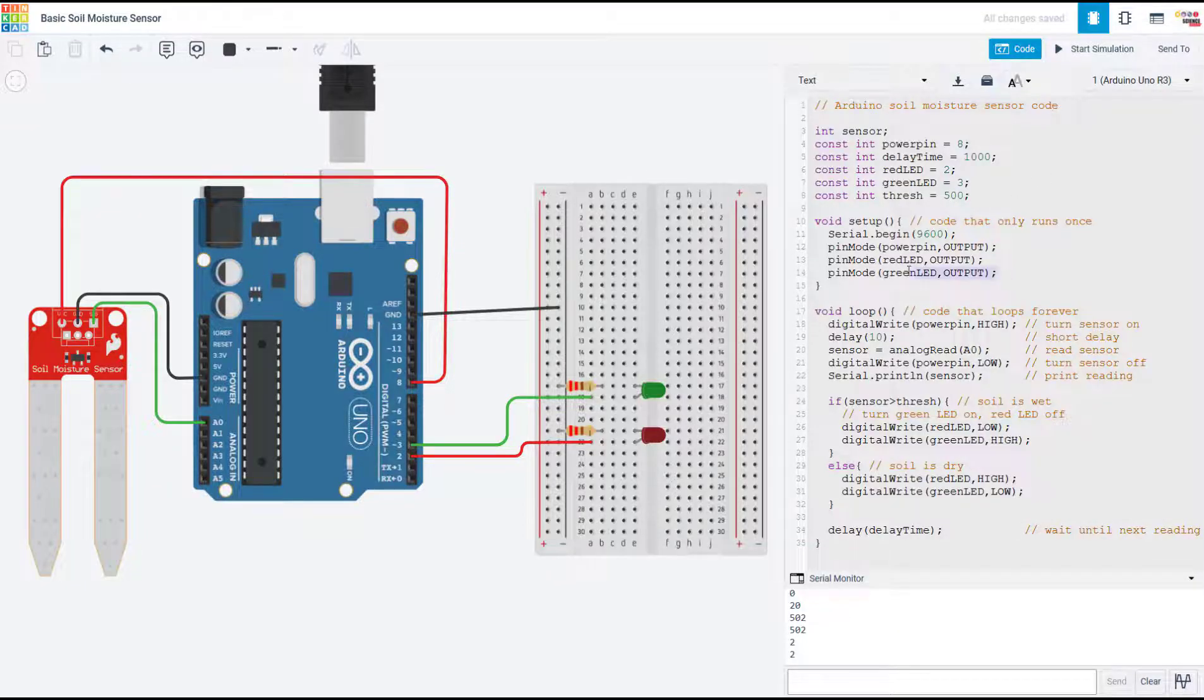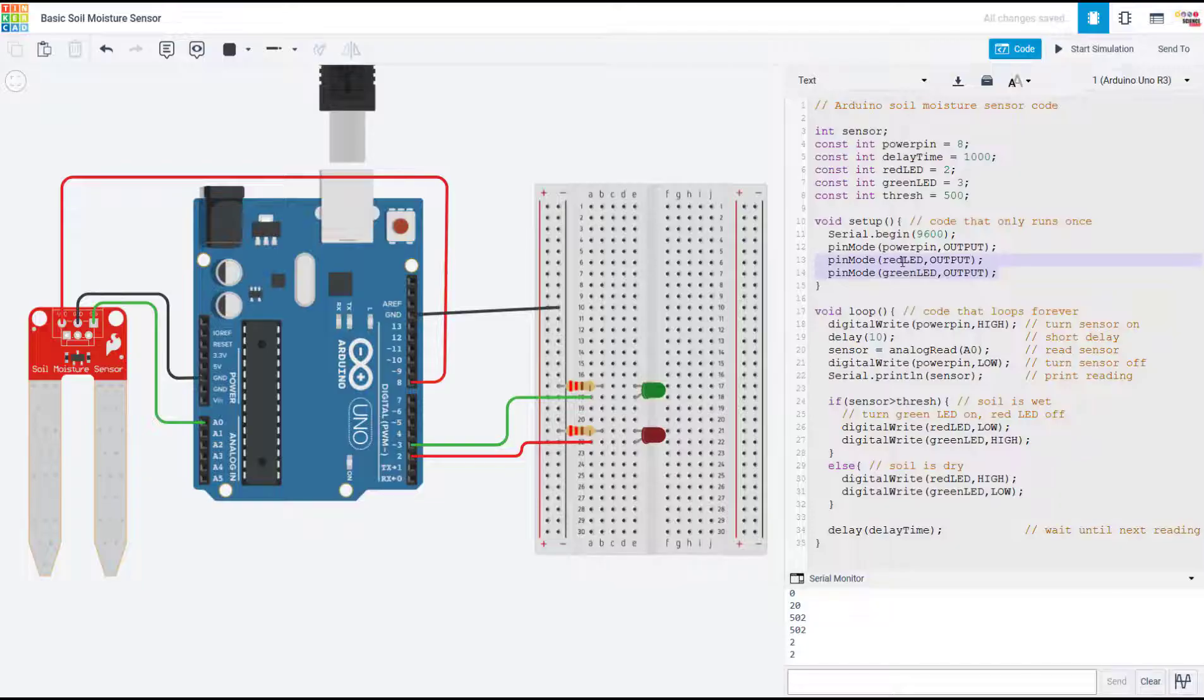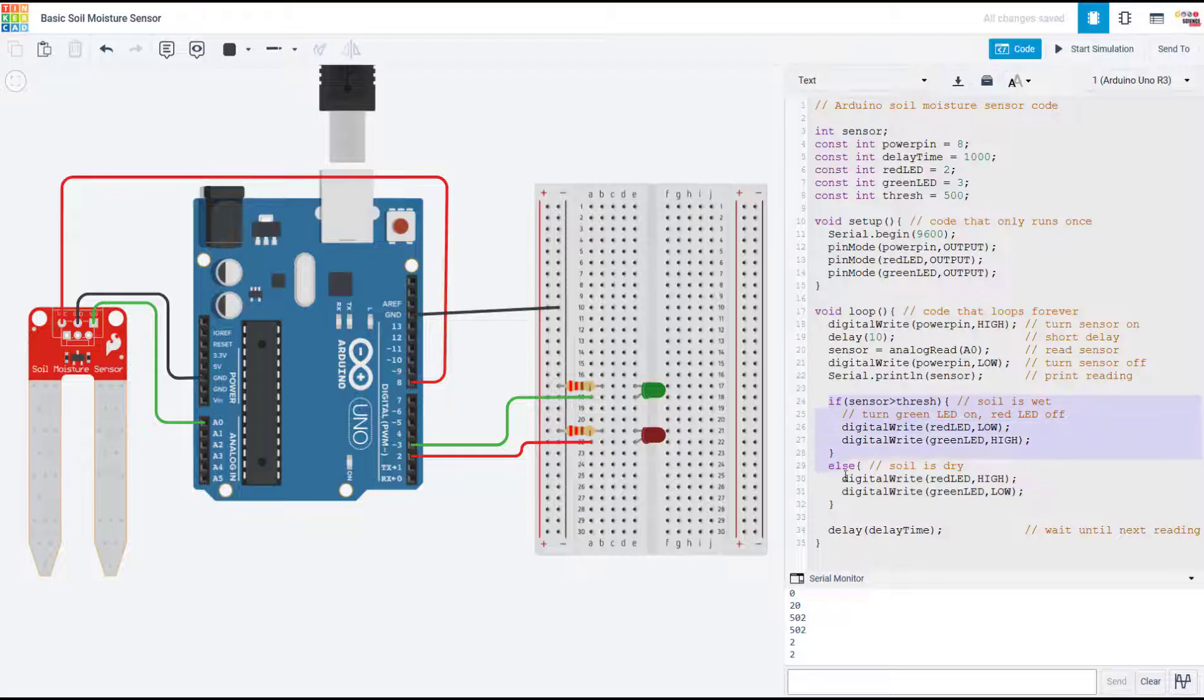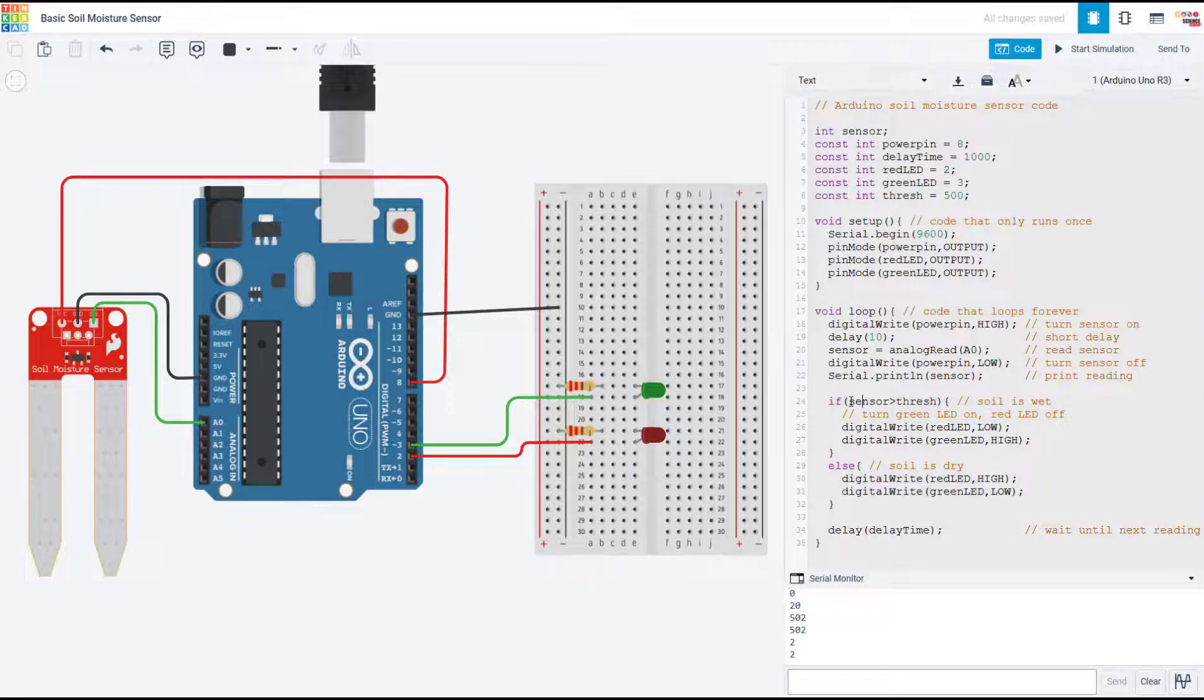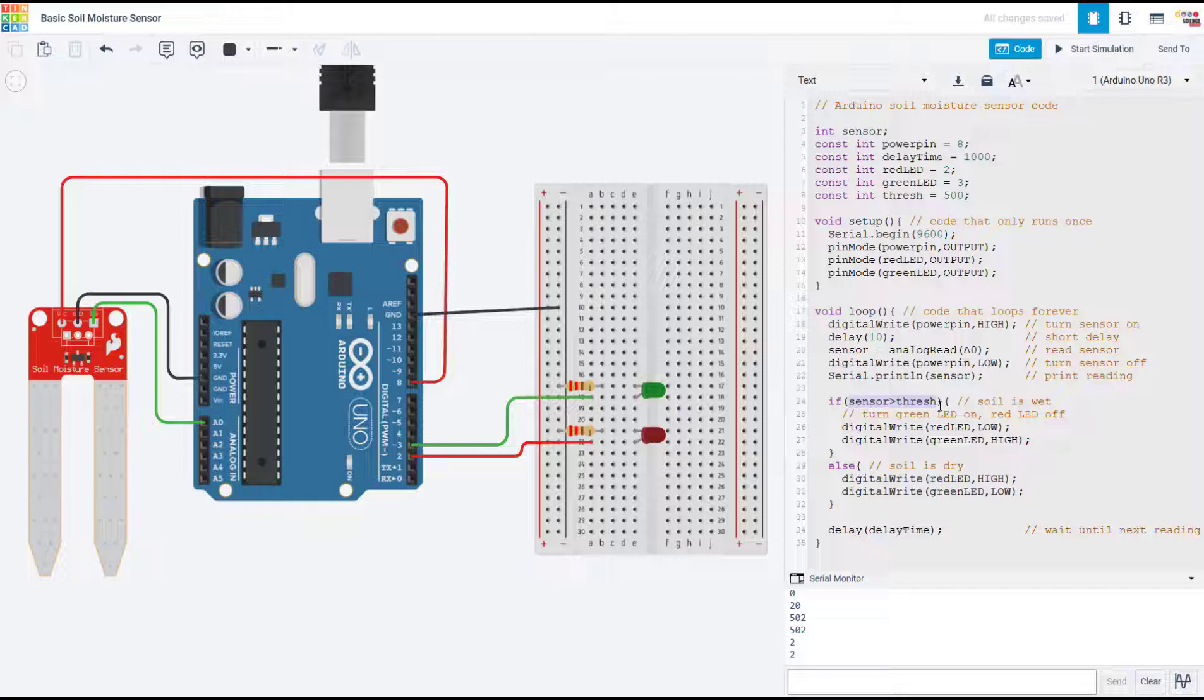In the setup function, we also need to define our LED pins as outputs. And then in the loop function, I have now added an if-else statement that compares the sensor reading to that threshold value.